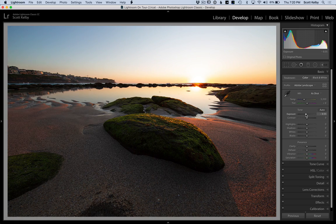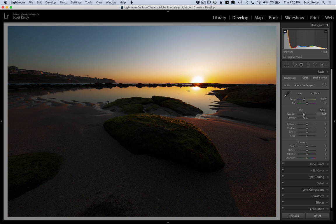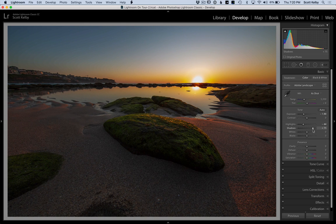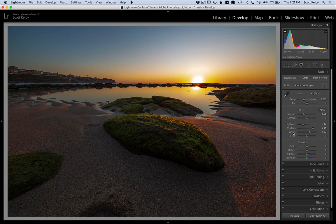I'm going to take the exposure and drop it way down until the sky looks good. So now we have at least kind of a — there's no clouds, so it's kind of a lame picture, but at least the sky has some detail. I can go to the highlight slider to maybe bring back a little more detail in that sun area. So the top half is almost fixed — it's pretty good. Then I just have to deal with the bottom half, which requires me to open up the shadows a bit. I'll set my white and black point by holding the Shift key and double-clicking right in the word Whites, then double-clicking right in the word Blacks. That's pretty good.